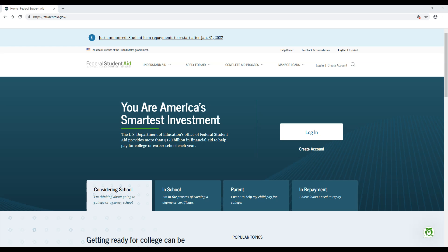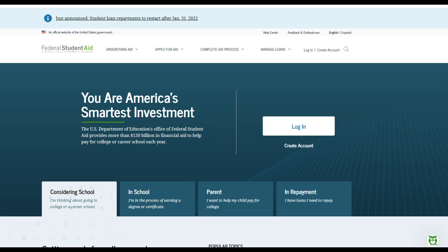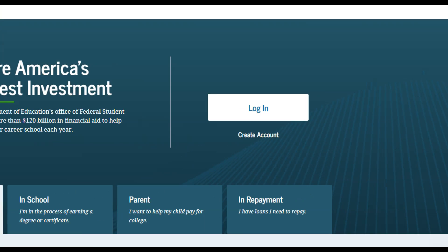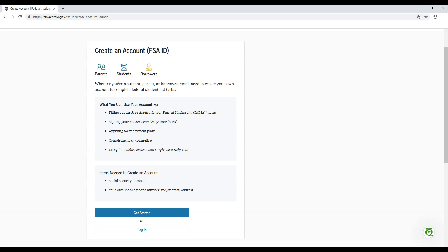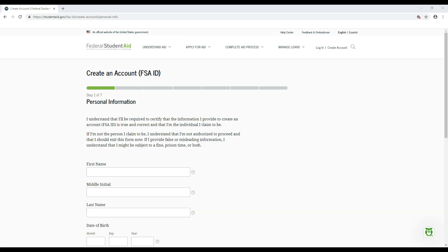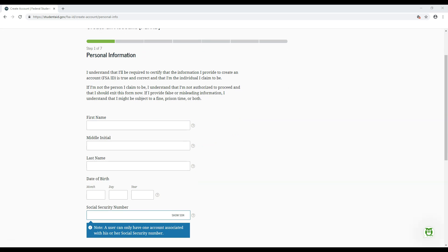Let's get started. Head over to studentaid.gov and find the button labeled Create Account. On the following page, you'll see some information regarding the account's purpose. Click on Get Started to continue. This will bring you to the Personal Information page. Enter your first name, middle initial, and last name.